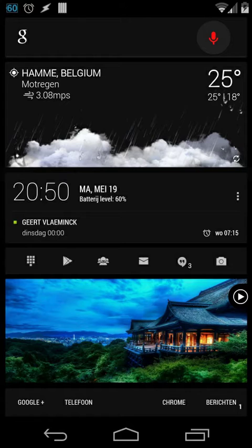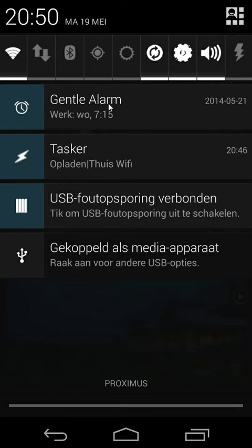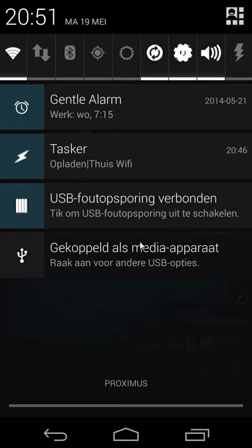Let's open the notification bar. As you see here, there are four notifications, for example Gentle Alarm, Tasker, USB debugging, etc. Those are my current notifications, but how can I retrieve all this information inside my Tasker? That's what I'm going to teach you right now.